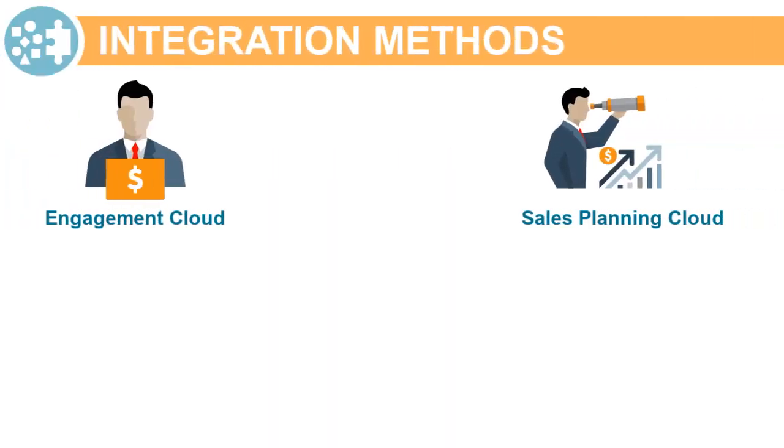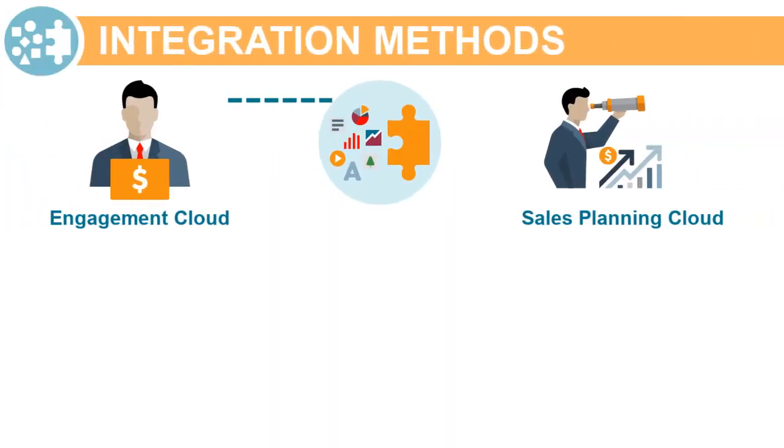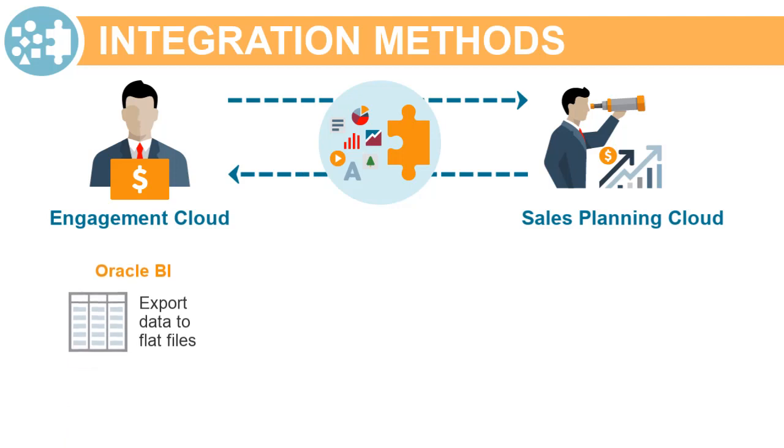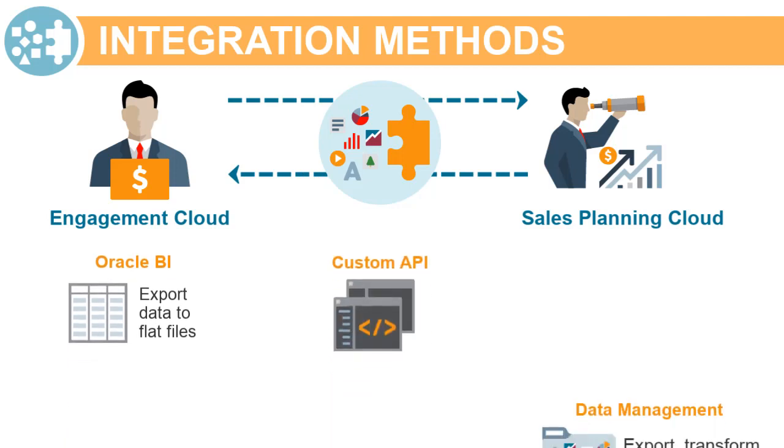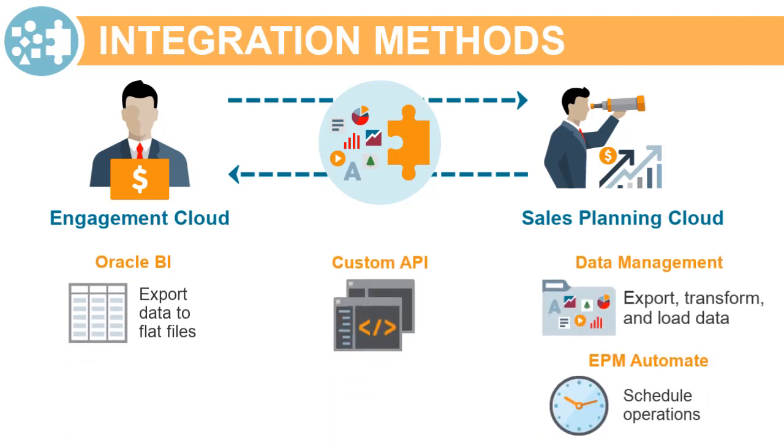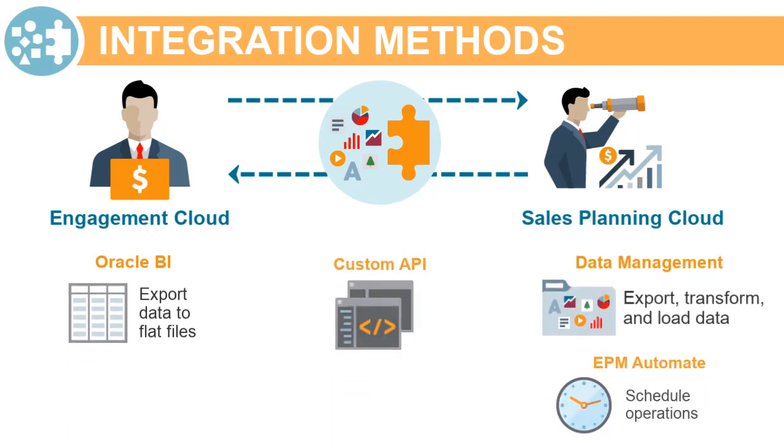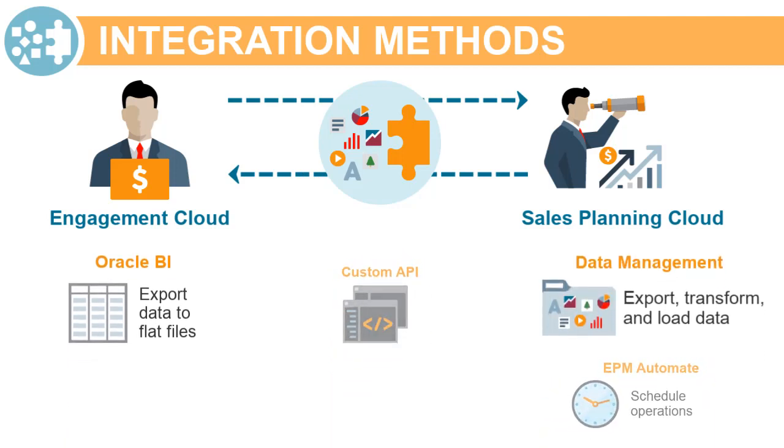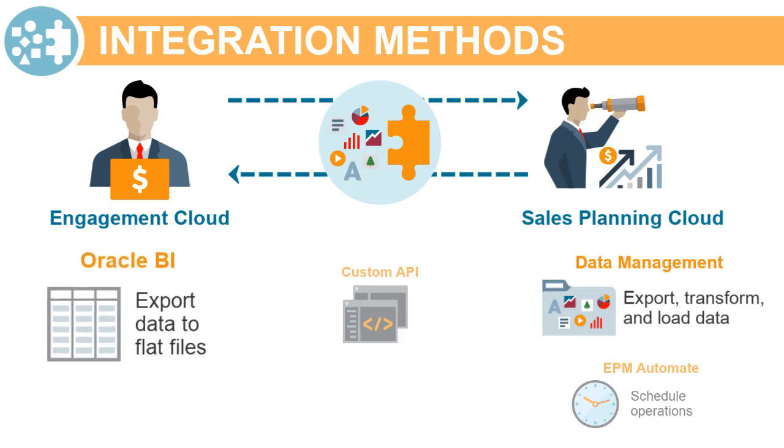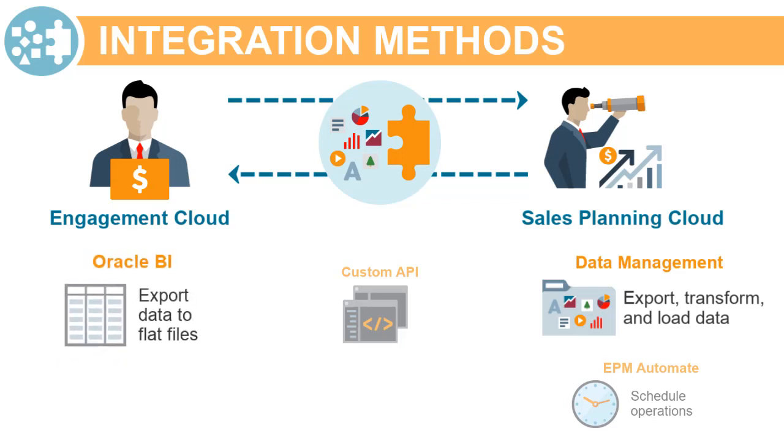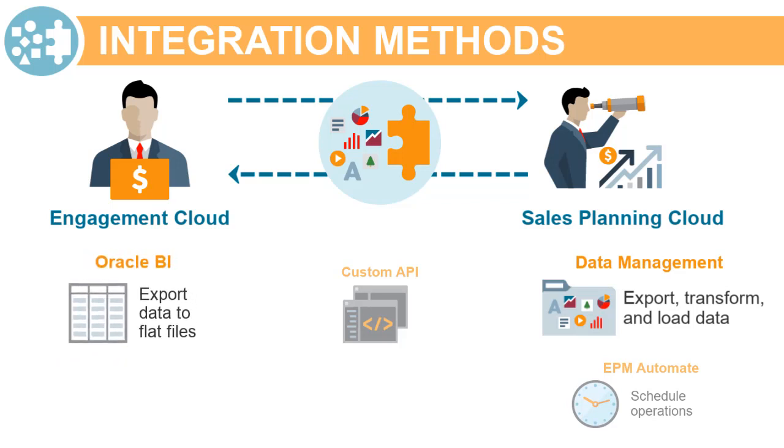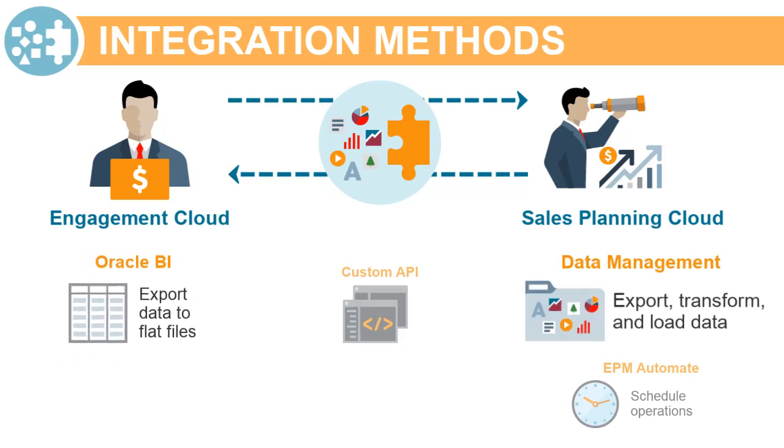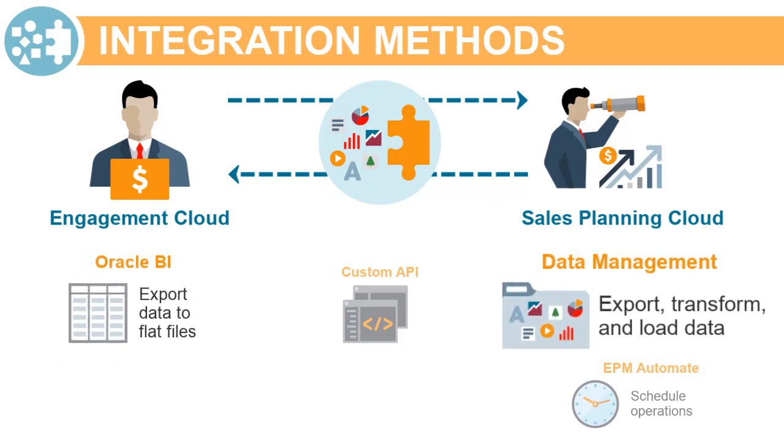There are several methods for integrating your quota planning data and metadata with Engagement Cloud. In this example, we'll export data from Engagement Cloud using Oracle BI, and then we'll import data to Sales Planning Cloud using Data Management.